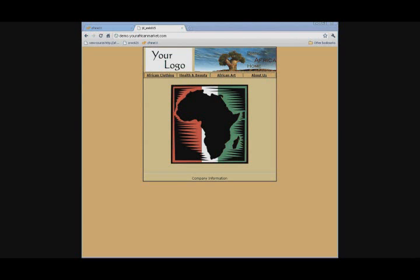In this video, I'm going to show you how to edit your website through your cPanel. Once you purchase a website from Africa Imports, this is what your website will look like.